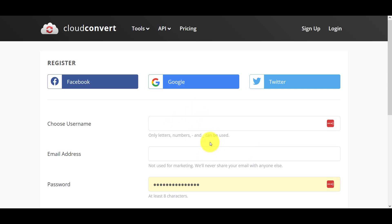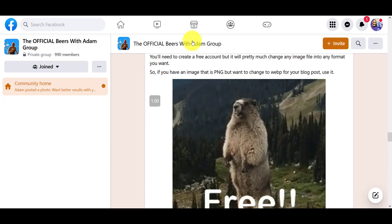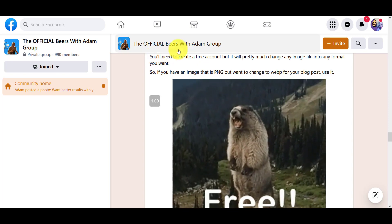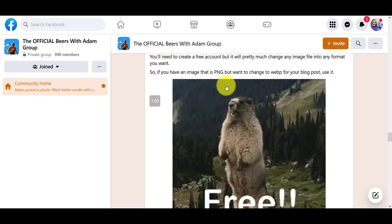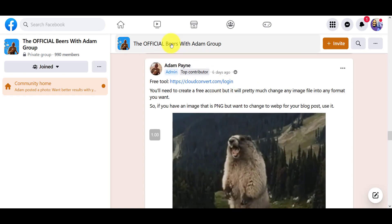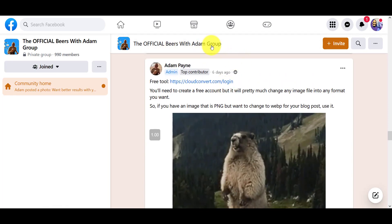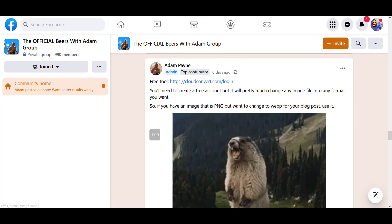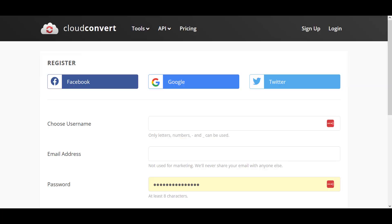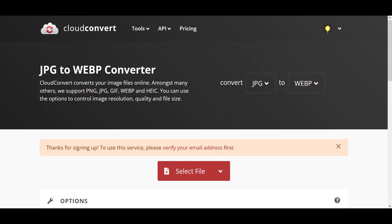Now I must give credit where it's due. I learned about this tool from Adam Paints' Facebook group, 'Official Beers with Adam.' I learned it from here, so anyway, back to CloudConvert.